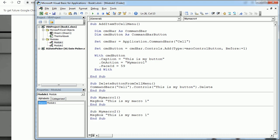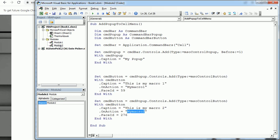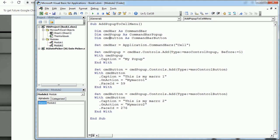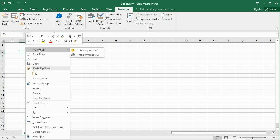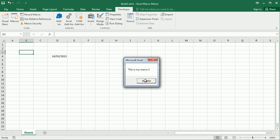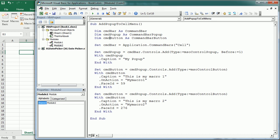We add MyMacro2 which also just displays a message for simplicity. Going back to the module and running this macro, we can see in the right-click menu a sub-menu called 'My Popup' with two buttons — the happy face and the sad face — and clicking them runs the respective macros. That's how you add buttons and popups to the cell context menu in Excel using VBA macros. Thanks for watching.